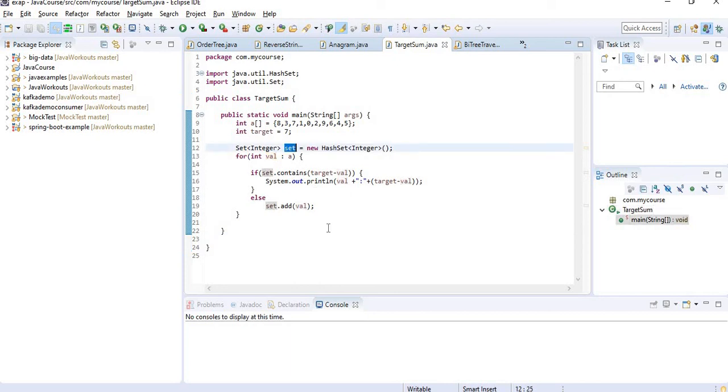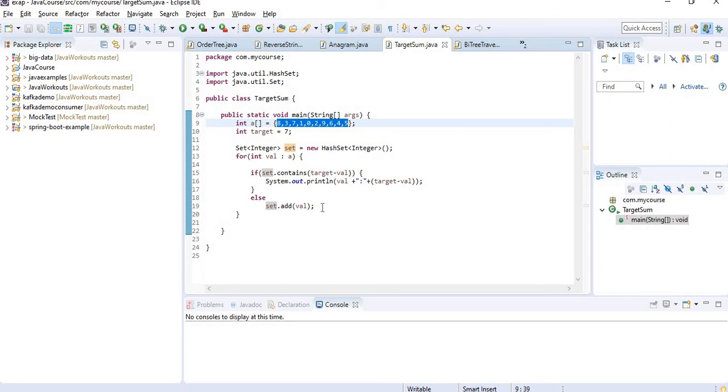But I am consuming space. The space complexity may be more because I am creating one more set which will be storing the uniqueness of some of these numbers. So that's the con of this approach. But the advantage is it will run very fast. So if you have good memory, then it is the best approach.